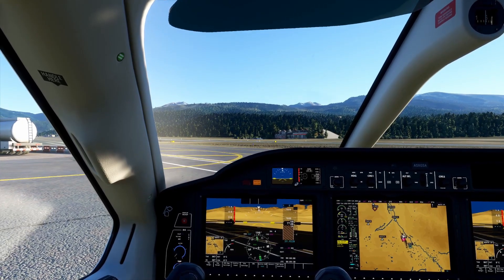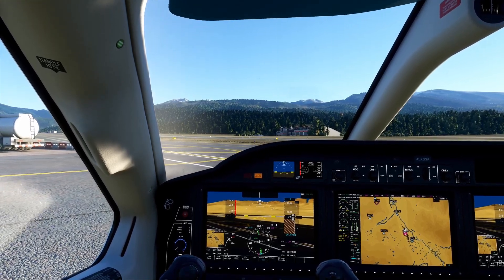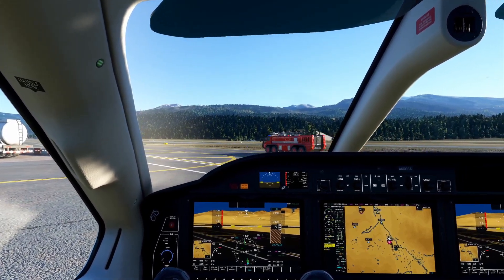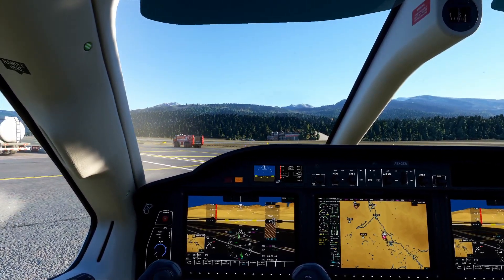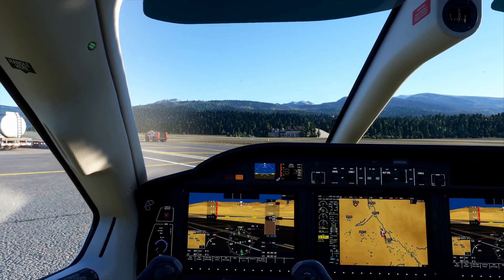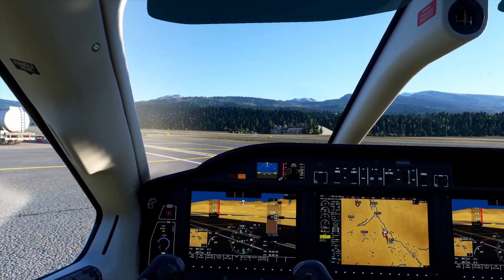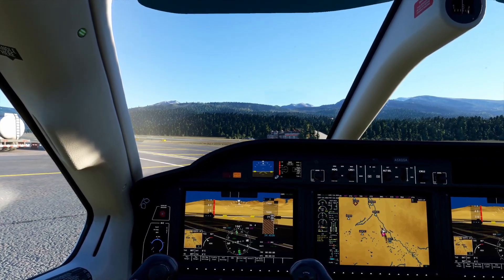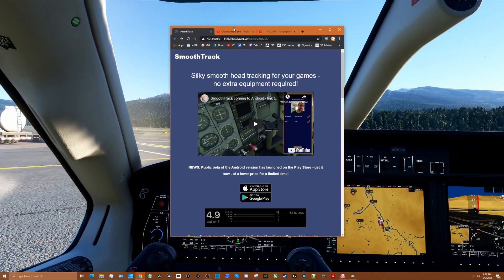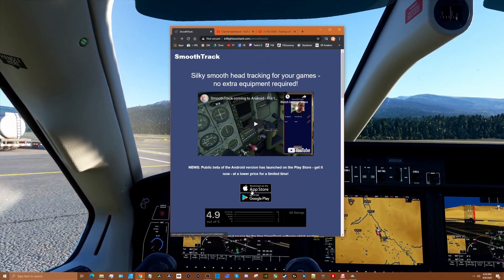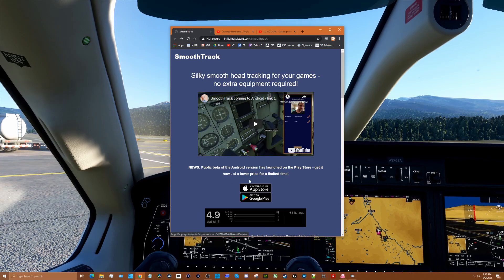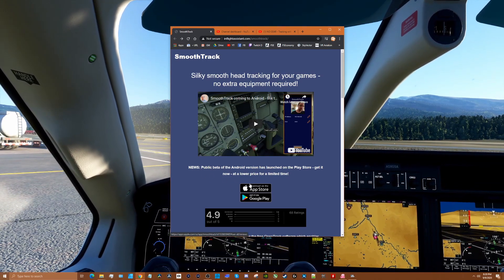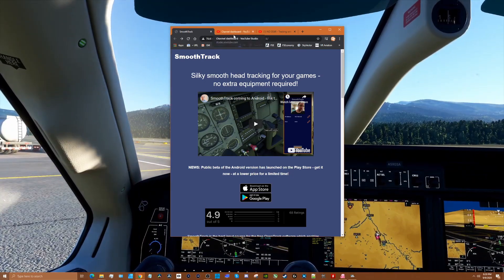Hey guys, back with another video here today in Aspen in the TBM 930. Got a very cool application for you if you're looking for head tracking in Microsoft Flight Simulator or other games. There is an alternative to buying hardware — an app you can get for iOS or Android called SmoothTrack. It's 10 bucks for iOS and currently in beta for Android — not sure on that price, but probably no more than 10 bucks.